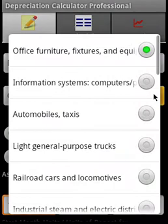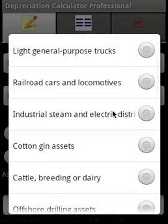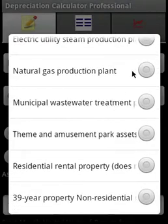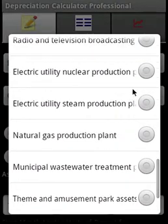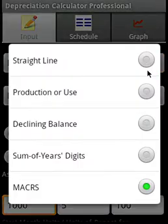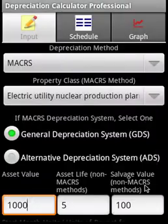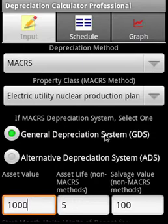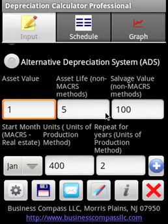In the MACRS method we need to specify a property class. We are going to consider a nuclear power plant. This calculator covers both non-residential and residential real estate property. In this case, for MACRS, we have to select whether it is the GDS method or the ADS method.